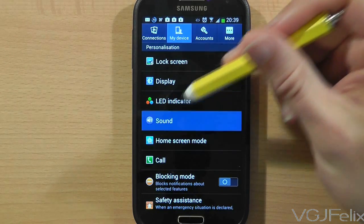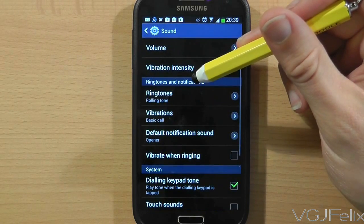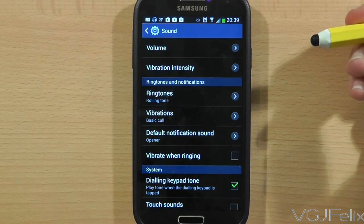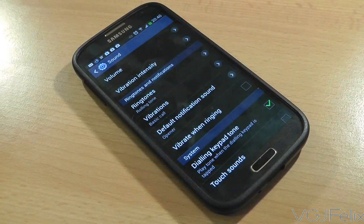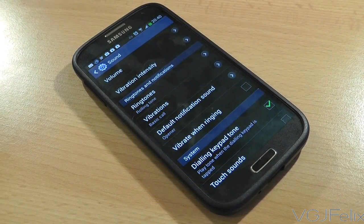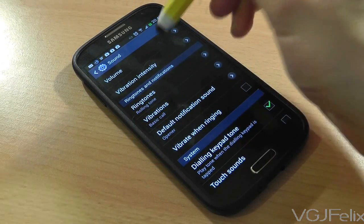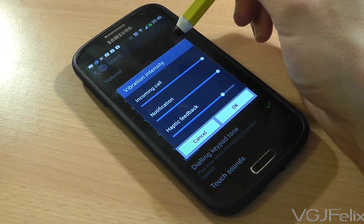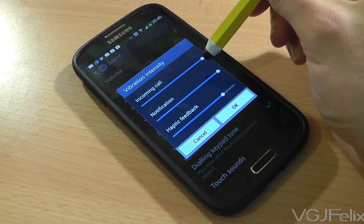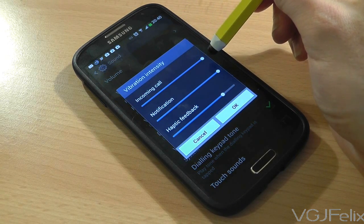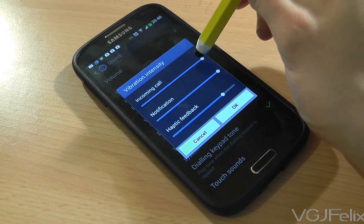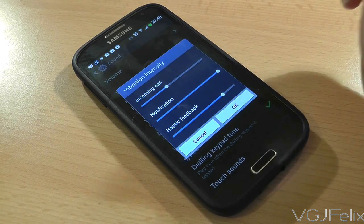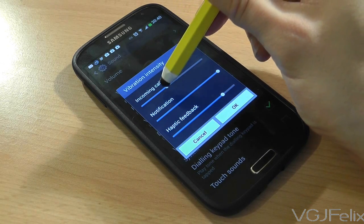The first thing you can do once you're on this screen is adjust the vibration intensity for incoming calls, notifications, and haptic feedback when you tap on the screen. Here's a quick demonstration of the most intense vibrations that the Samsung Galaxy S4 can do.